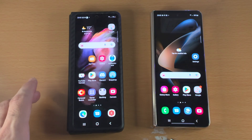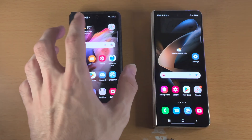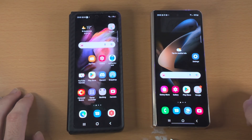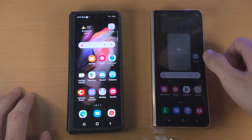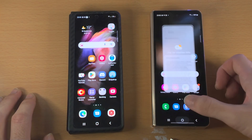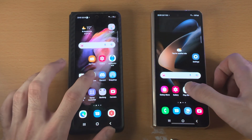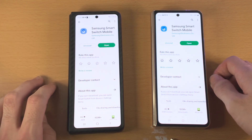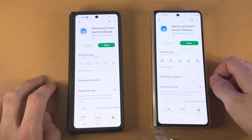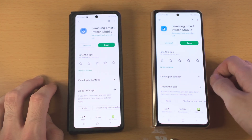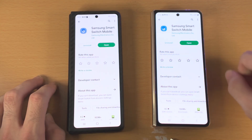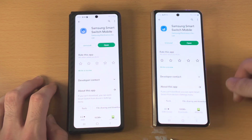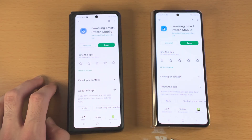Welcome everyone. Let's transfer data from our old Android to our new Samsung Galaxy phone. On both devices, open up the Play Store and download the Samsung Smart Switch mobile app. This is made by Samsung themselves. If you have an option to update, just tap on update.